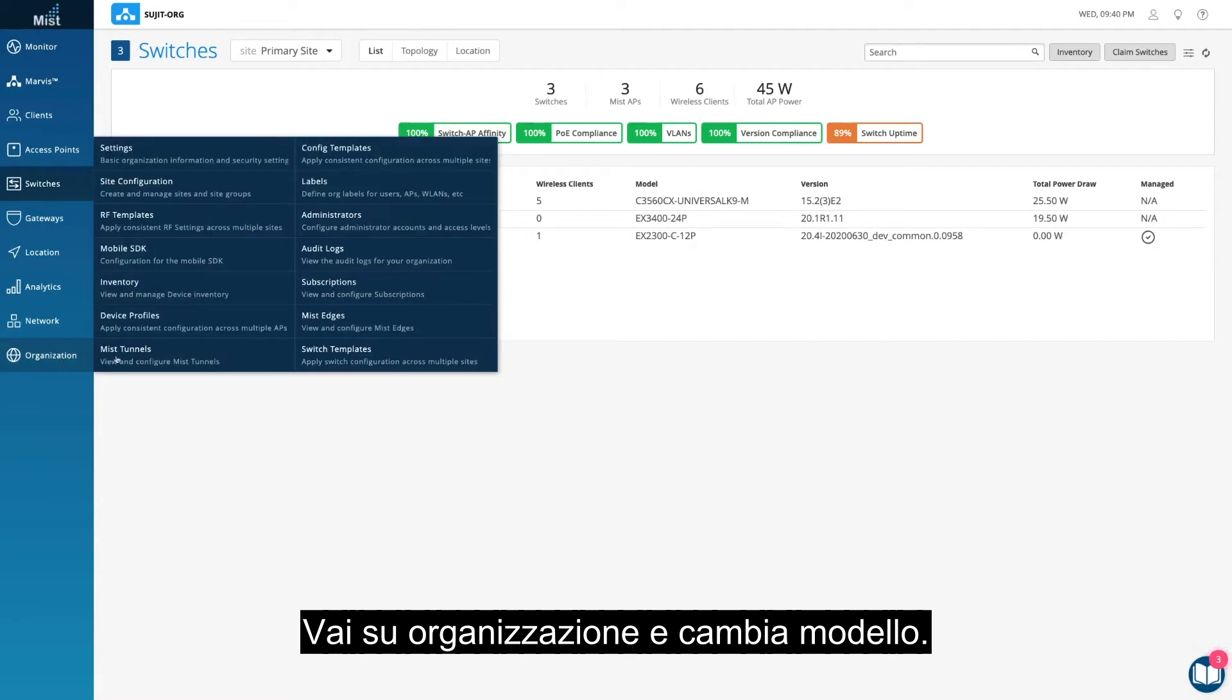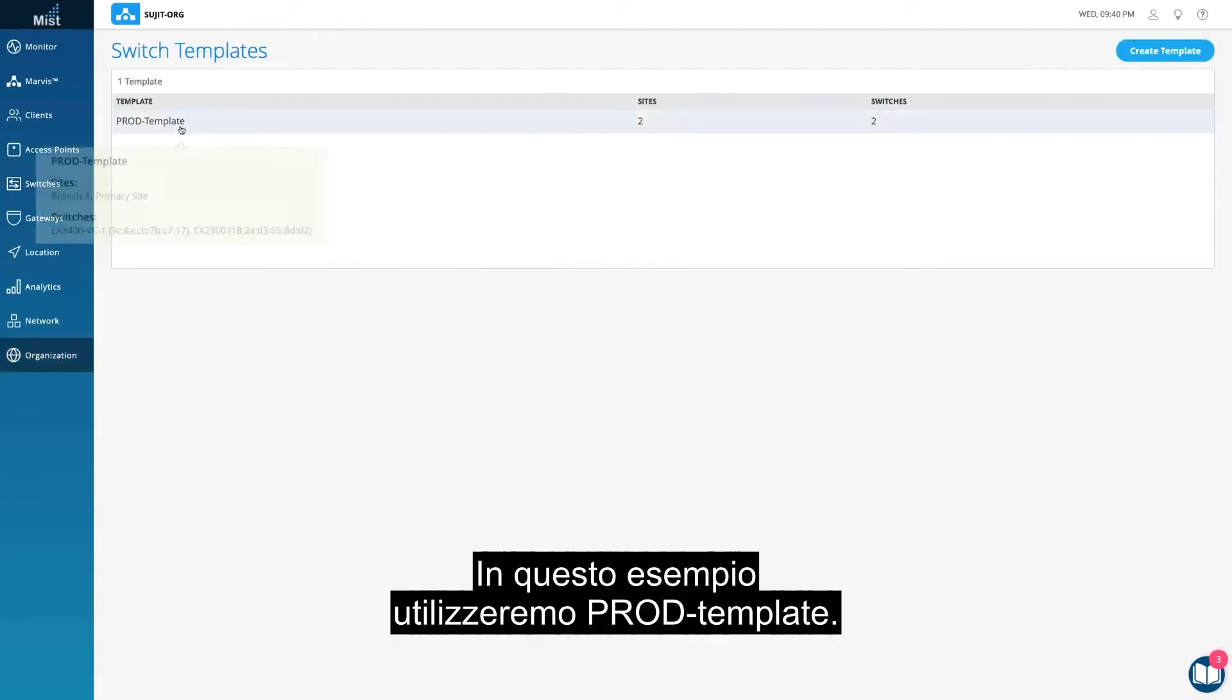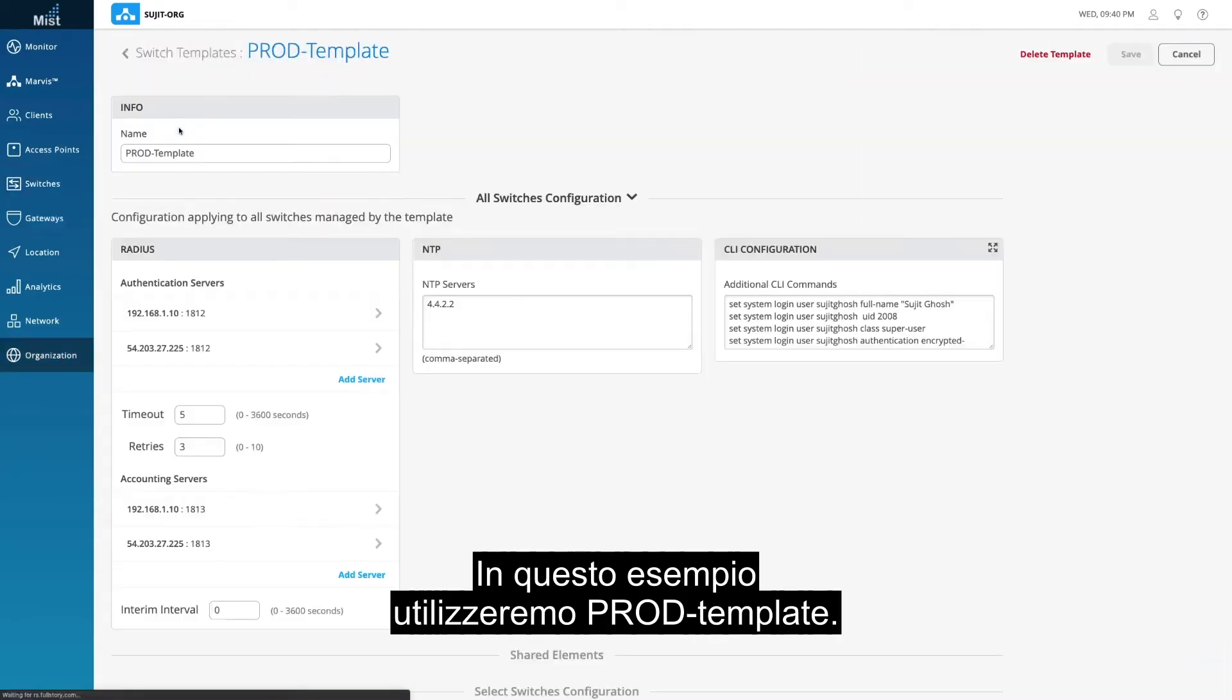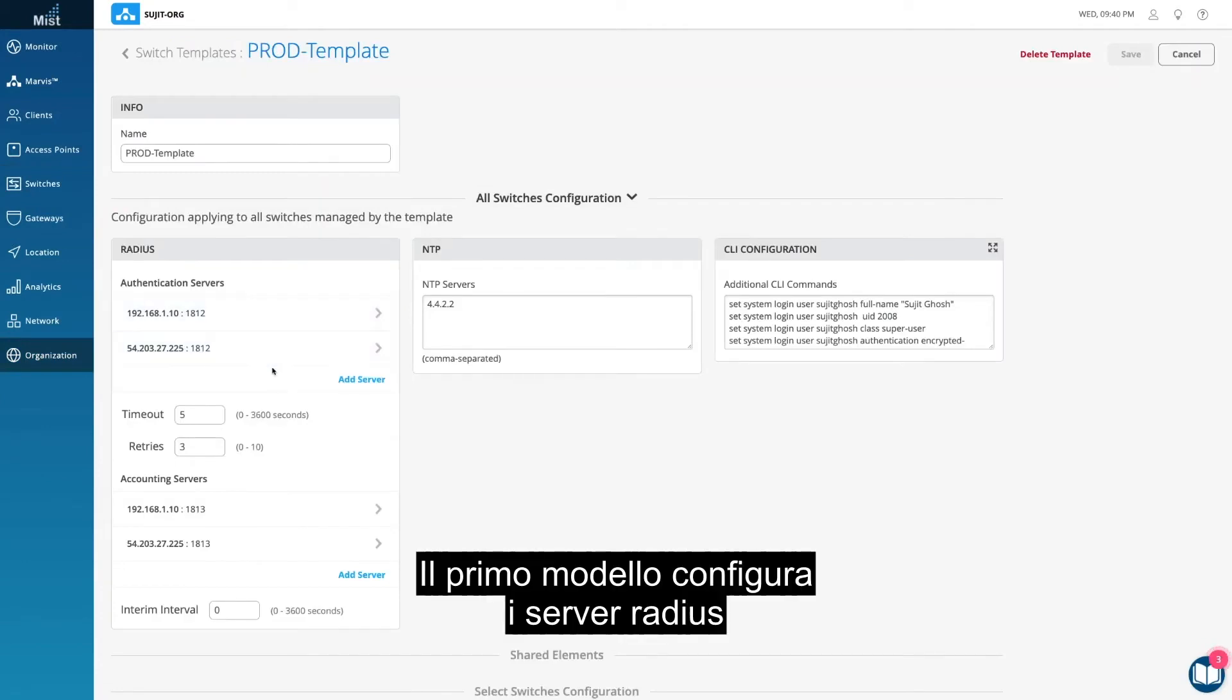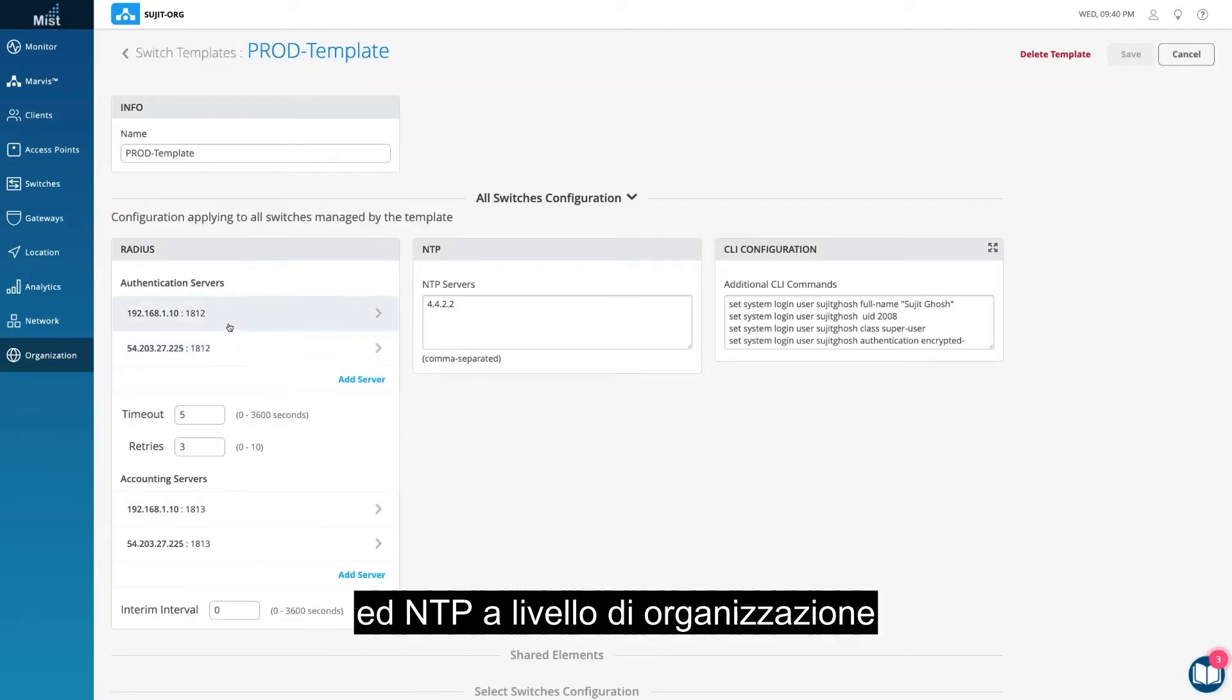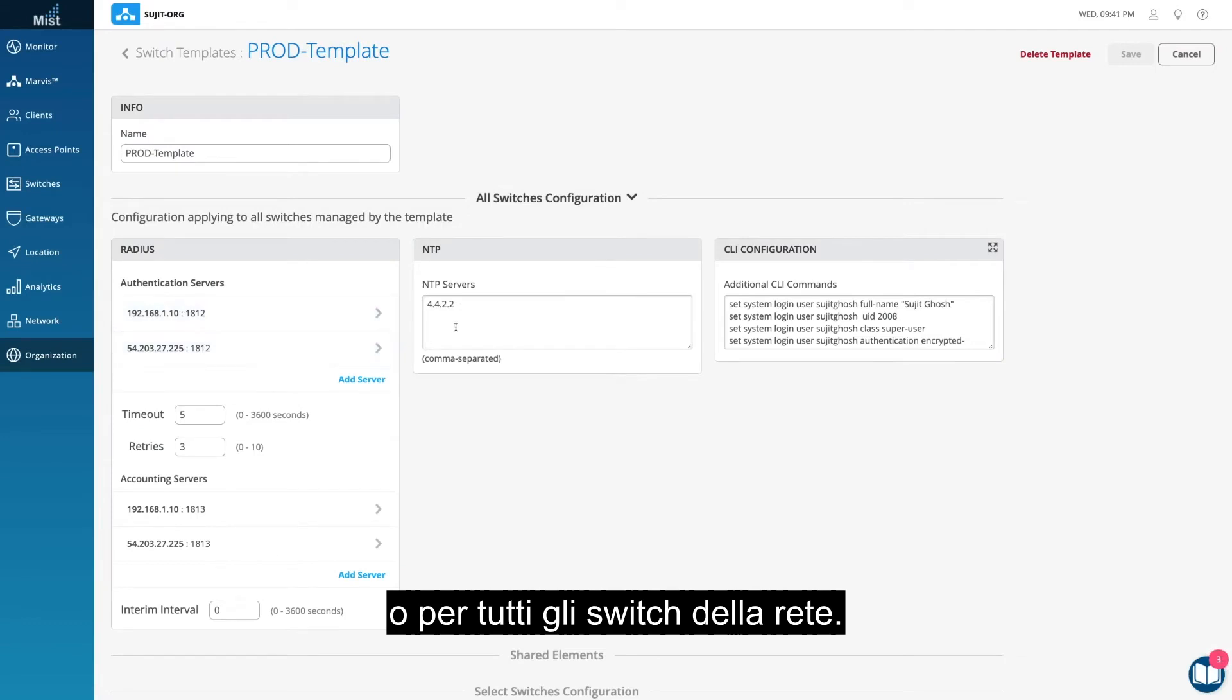Navigate to Organization and Switch Templates. We'll use prod-template in this example. The first template configures the RADIUS and NTP servers at the org level, or for all the switches in the network.